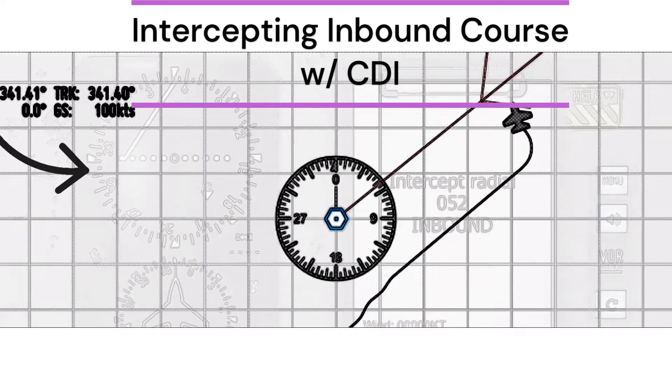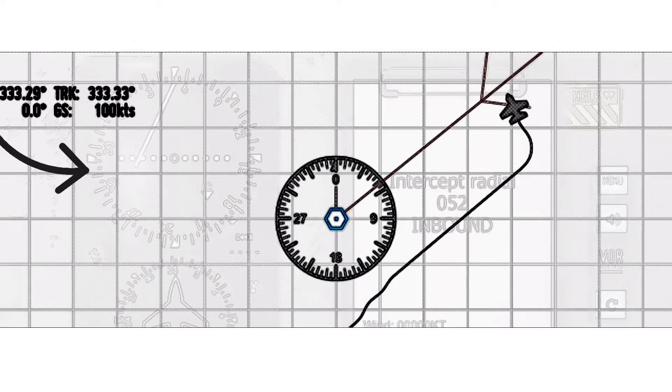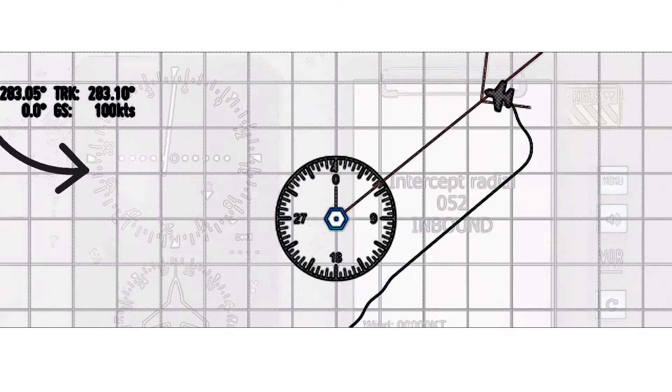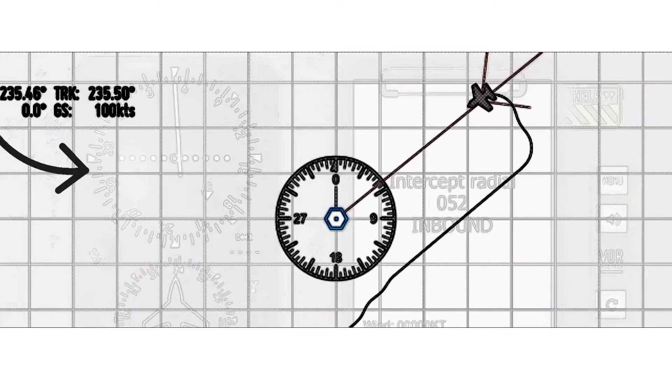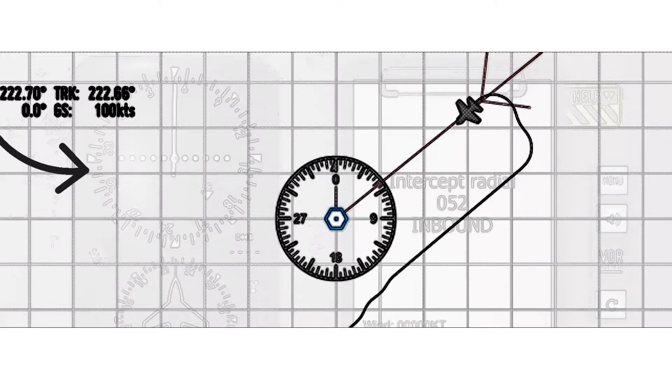As we fly to intercept the 052 radial, the CDI needle is centered. Notice the CDI has a from indicator.